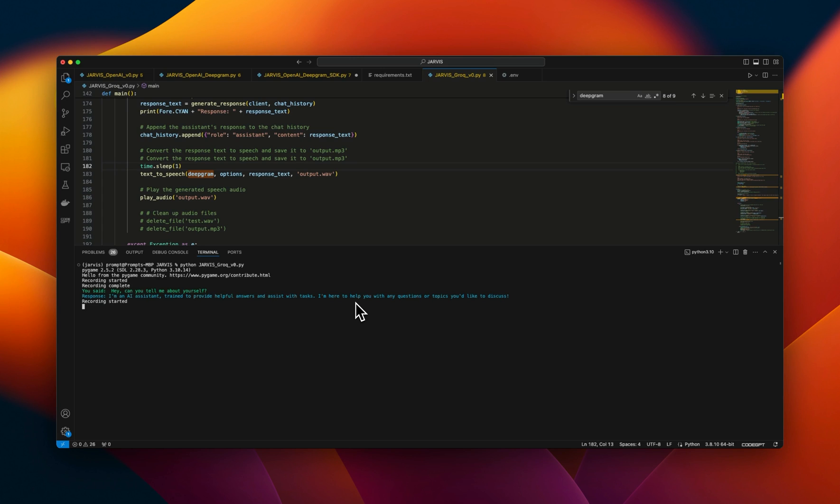Can you tell me your name? I don't have a personal name, but you can call me an assistant or AI assistant if you like.